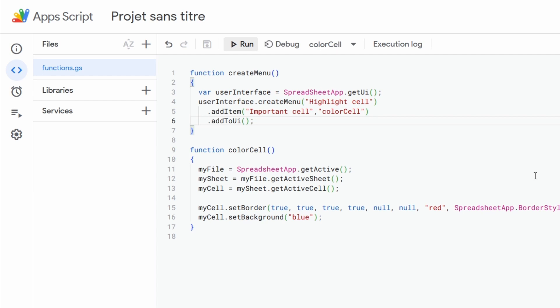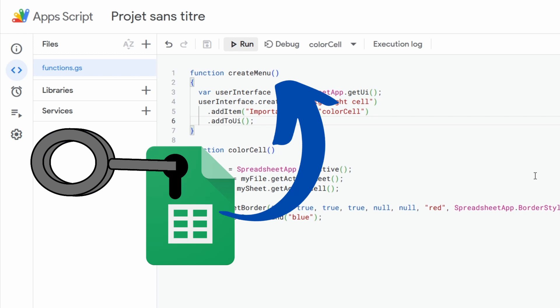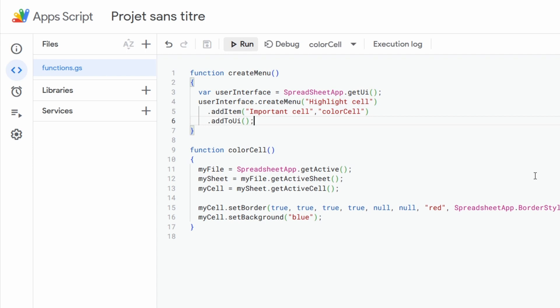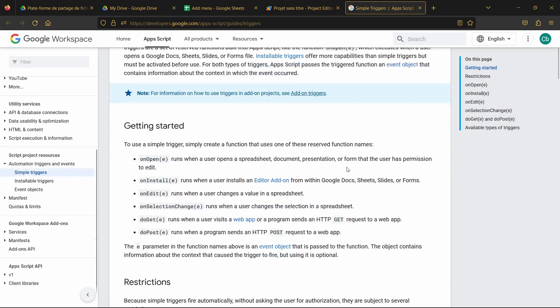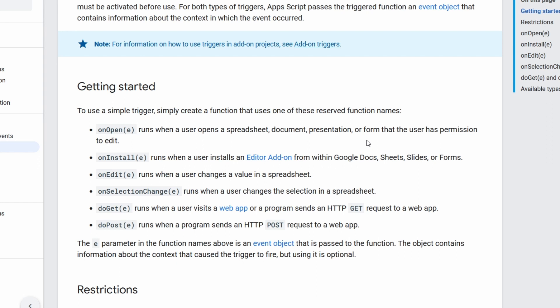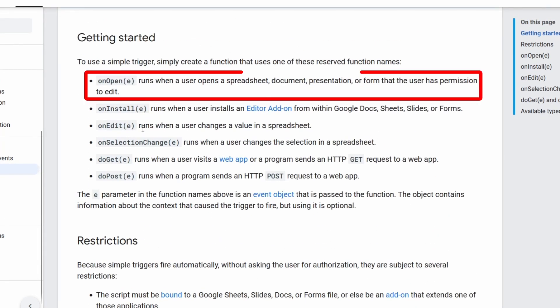Now our function is completed, but we also need to set it up to trigger itself when we open our Google Sheet file, in order to create our menu and make it visible in Google Sheet. For that we are going to use a specific trigger function which will be named after a specific name that we can find in the documentation from Google. We can go directly to the specific page in the documentation and find the list of all those trigger functions that are predefined by Google.